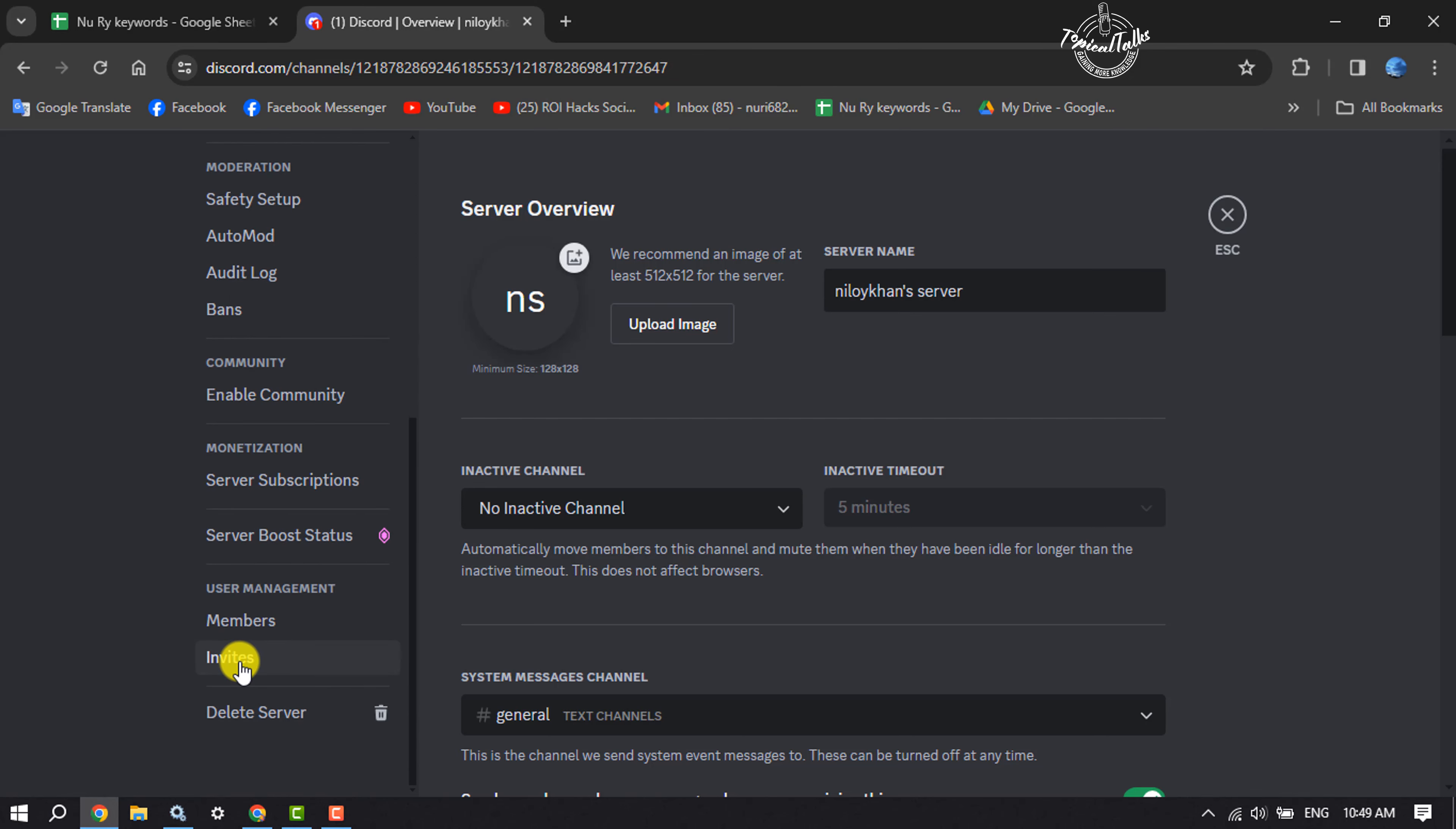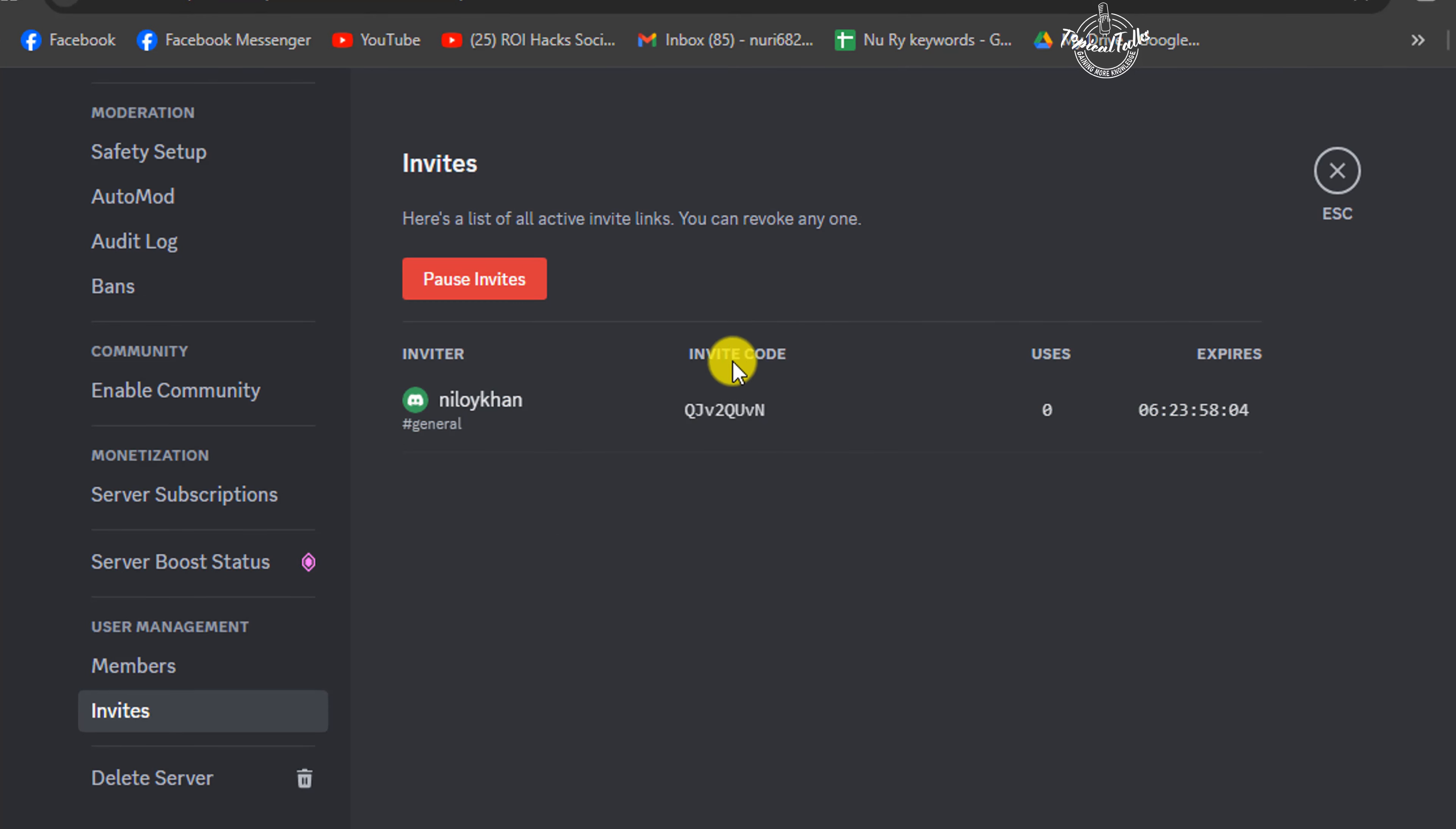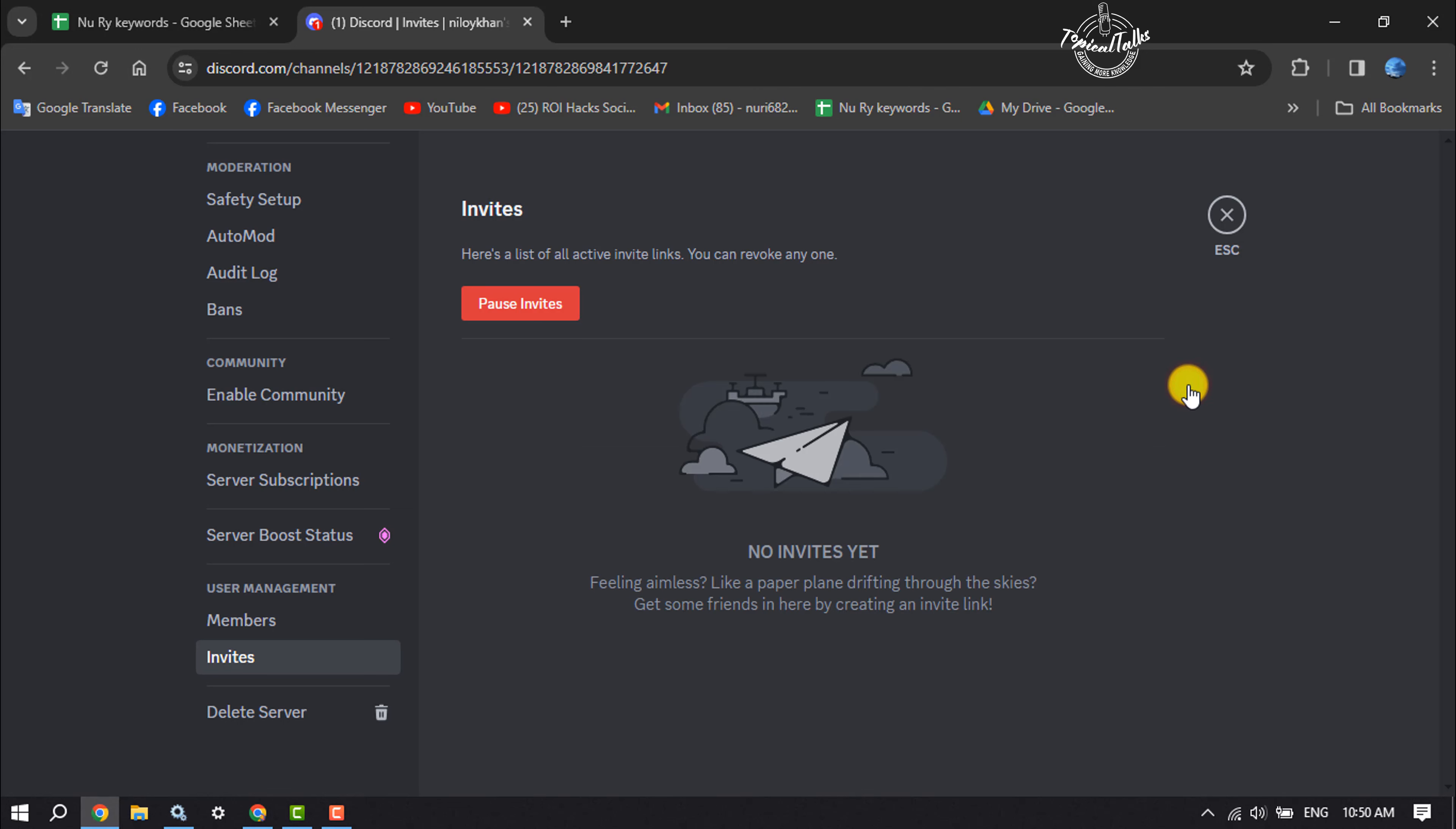Here you will find all of your server invite links. All you have to do is delete all invite links one by one by clicking on this little X icon.